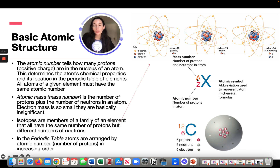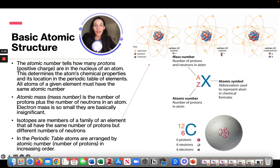Isotopes are members of a family of elements that all have the same number of protons but a different number of neutrons. For example, carbon-12, carbon-13, and carbon-14 are all isotopes. Carbon-14 has six protons and eight neutrons, carbon-13 has six protons and seven neutrons, and carbon-12 has six protons and six neutrons. Those are all different isotopes of carbon.